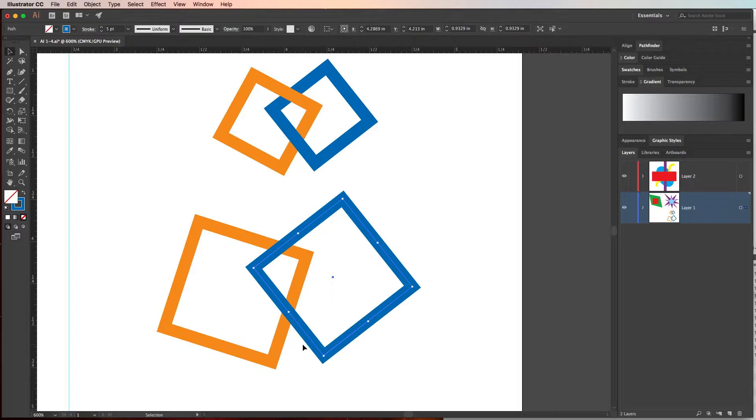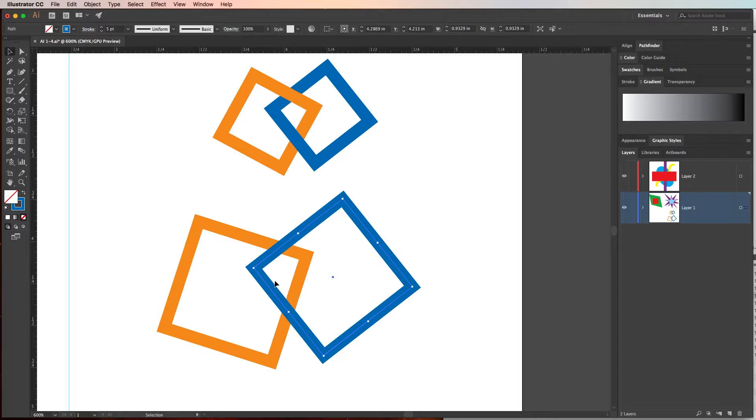And now what we need to do is we need to make it look like it's interlocking by moving either this line or this line to look like it's above the blue square. Now this is a little bit tricky in terms of you're not actually going to move it and you're not going to remove this line, you're going to copy this line.